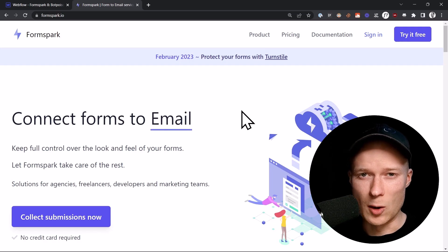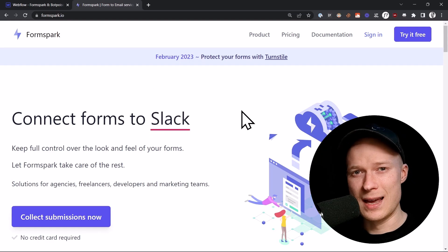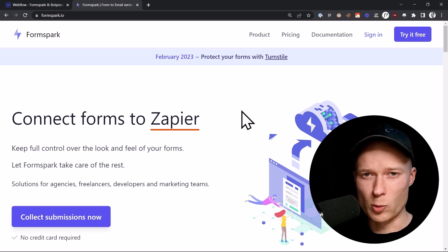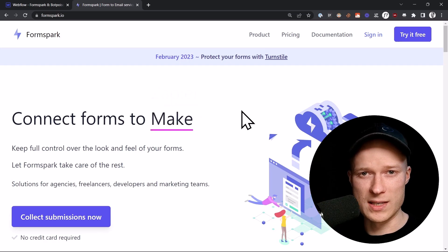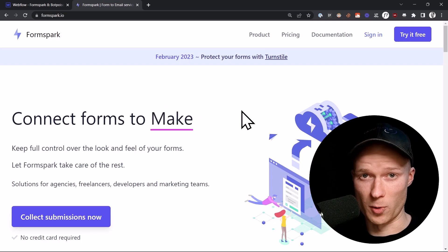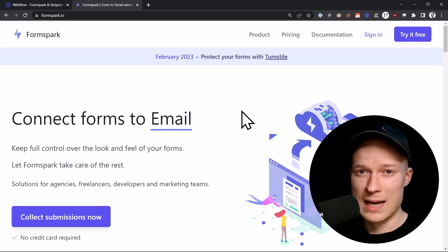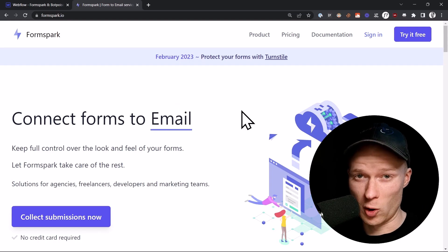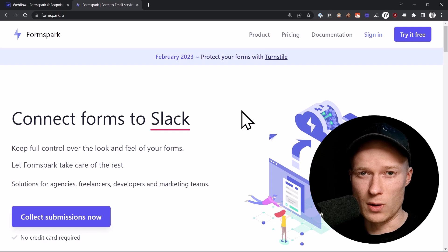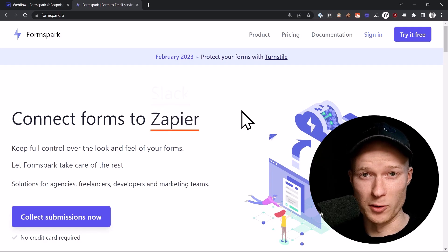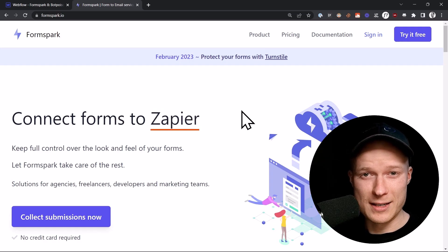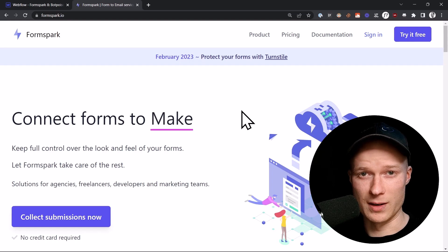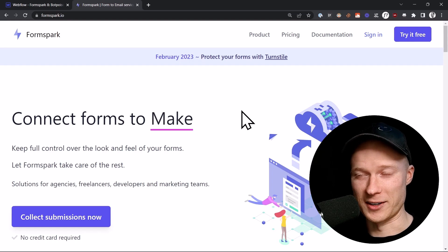The only thing that will be different is the processing of the data in the background will no longer be done by Webflow, but we will offload it to this external service called FormSpark, which has much better spam protection, is regarded to be more compliant with GDPR, and also has much better looking email notifications. In this video, I'm going to show you how you can set up the integration. It is super easy, so let's get started.